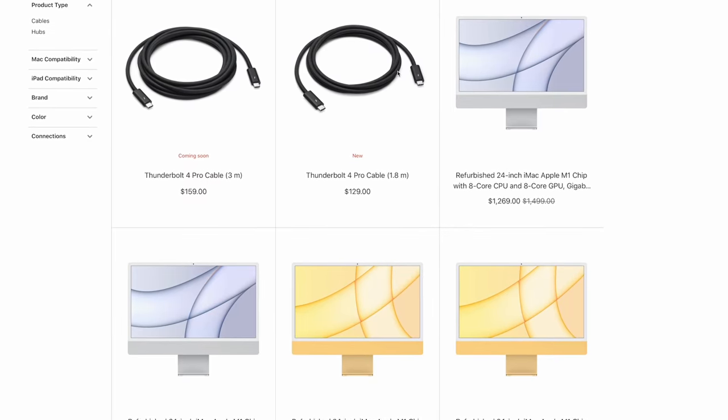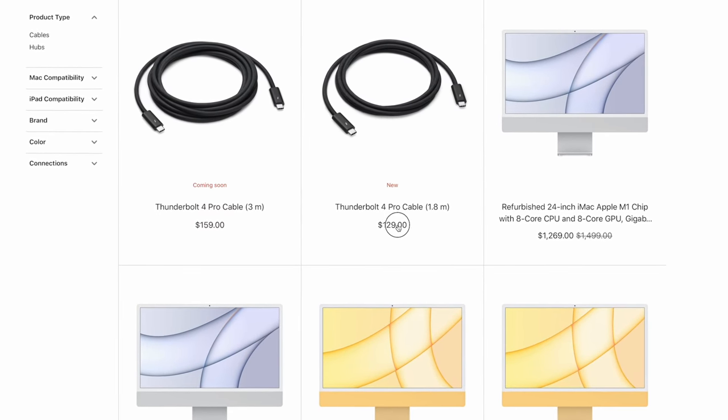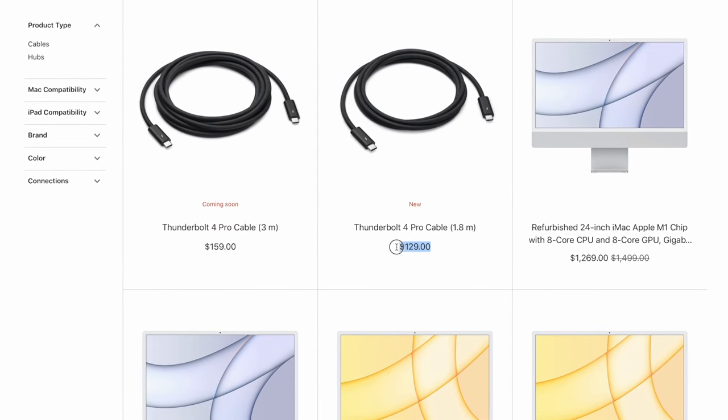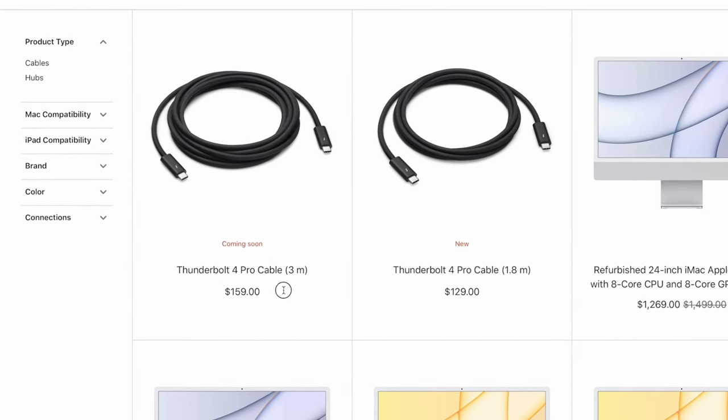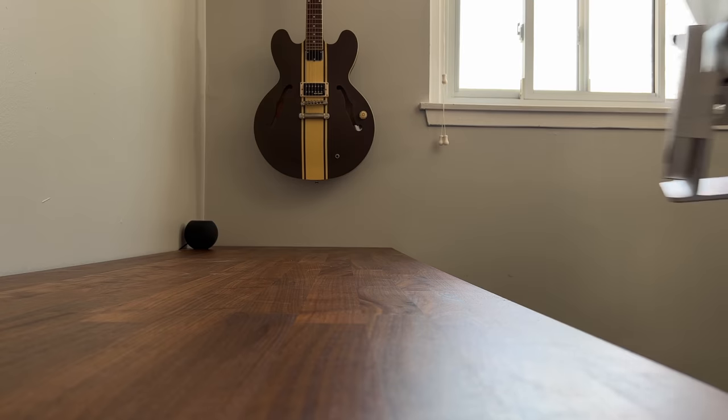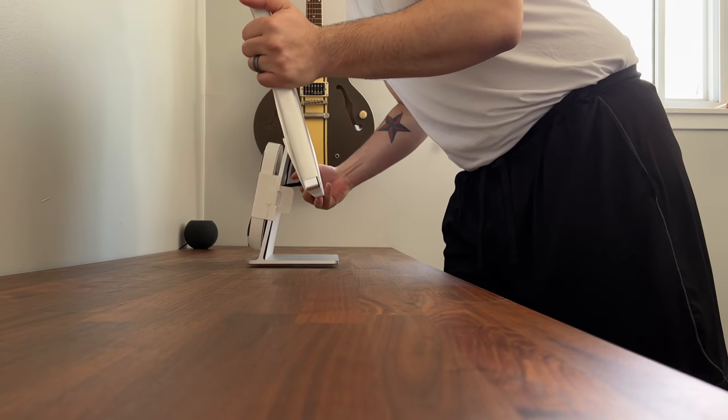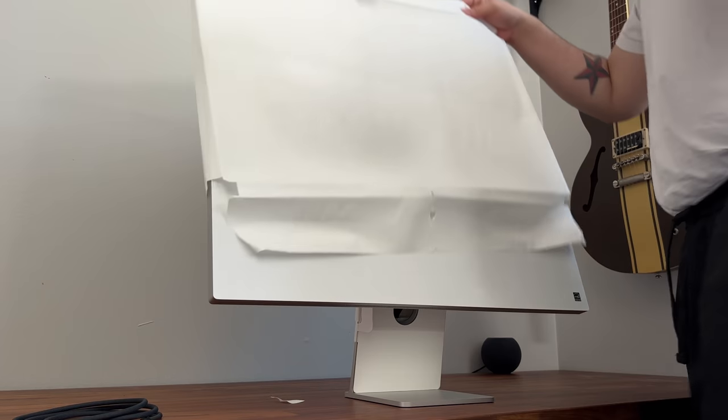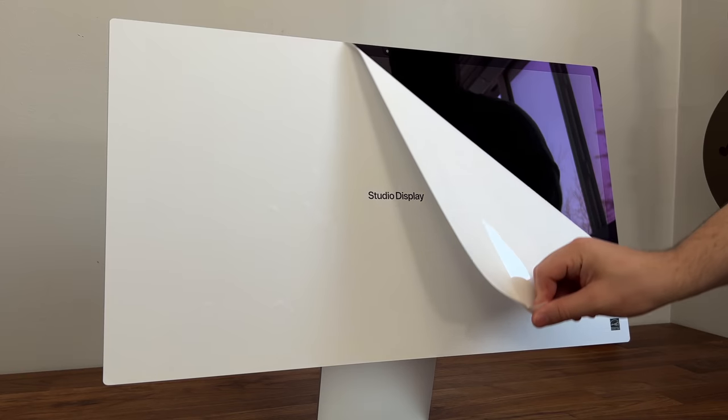Quick note, this cable alone is 130 bucks, especially if you need a longer one, so it's a good thing that this is included. But lifting up this thing, it's actually heavier than I thought, which is definitely a good thing. Some heft will keep this display from moving about.